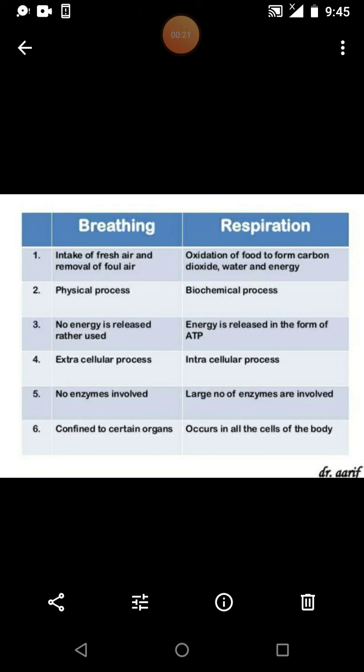The next topic is: what are the differences between breathing and respiration? You can see a tabular column in your textbook on page number 57, where the differences between respiration and breathing are given. We discussed what we mean by breathing.